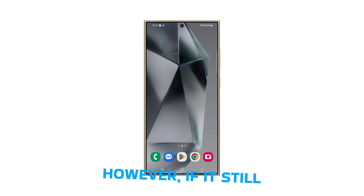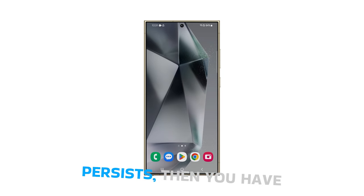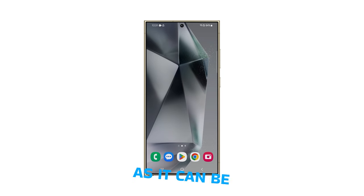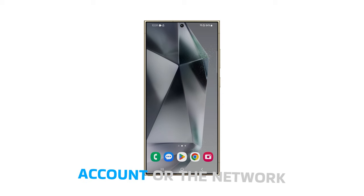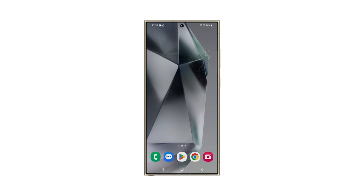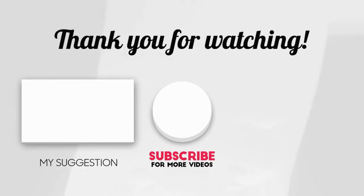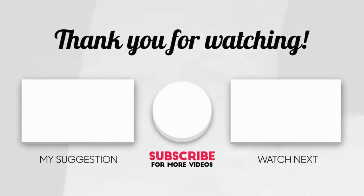However, if it still persists, then you have to call your carrier as it can be an issue with your account or the network. I hope this video can be helpful to you. If it is, please share the love by liking the video and subscribing to my channel. Thanks for tuning in.